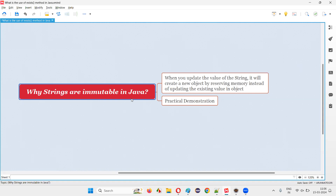Strings are immutable in Java because they cannot be updated. But you may ask me: I can write a Java program where I can update the value of the string. Visually, it looks like you are updating the value, but if you see internally how it's updating, you will understand that strings are immutable.